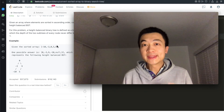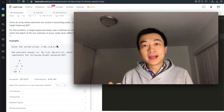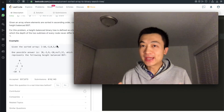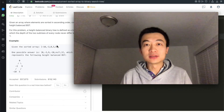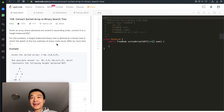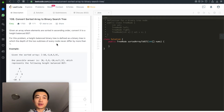Given an array where the elements are in sorted ascending order, how can you write a program to convert it into a height-balanced binary search tree? Hi everyone, my name is Steve. Today we're going through LeetCode problem 108, convert sorted array to binary search tree.